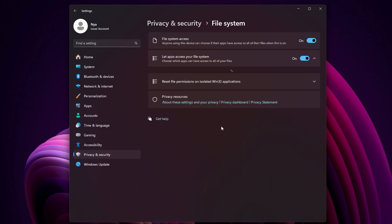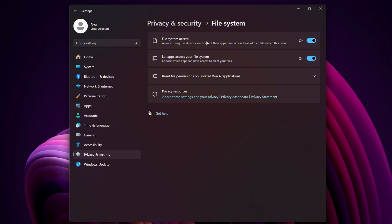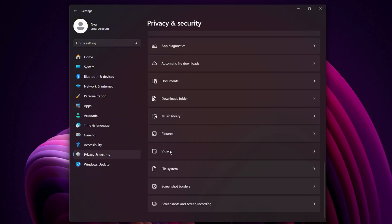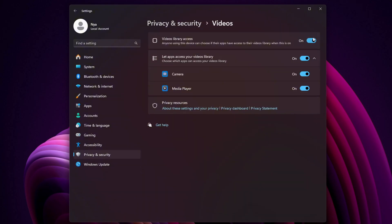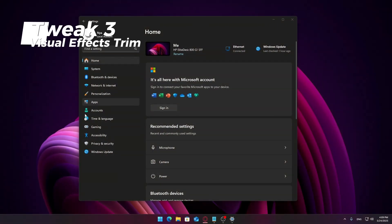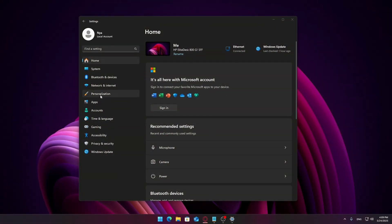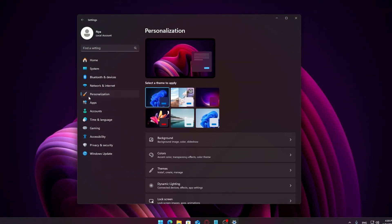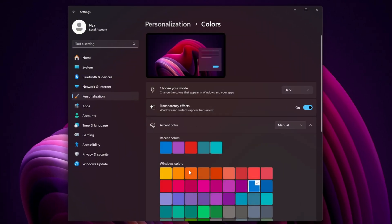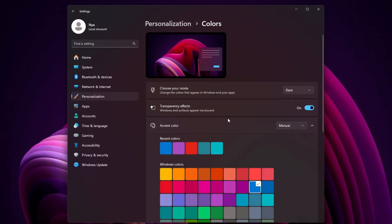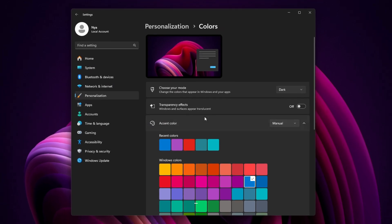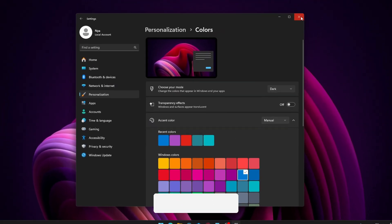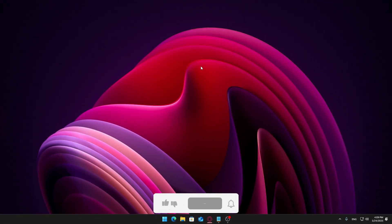Be selective — only disable what you truly don't need. Less background activity means a faster system. Still in Settings, go to the Personalization section on the left sidebar. Click Colors, scroll down, and turn off Transparency Effects. This disables visual flourishes that can use up system resources, especially on lower-end hardware.